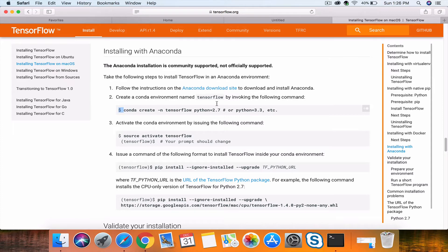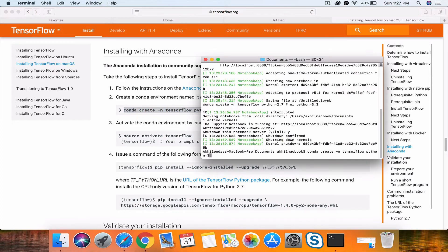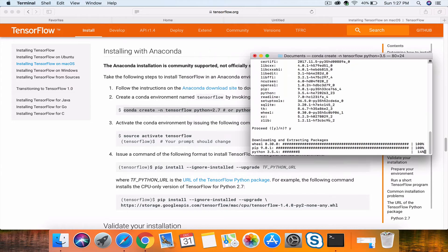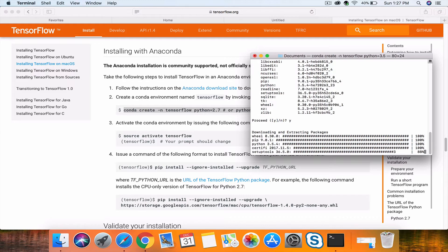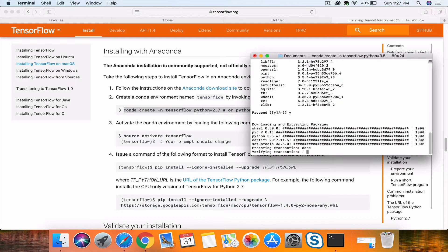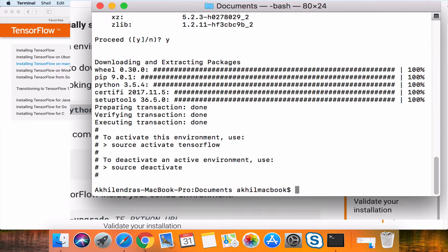You can use any other method explained on this website. First, run this command—I'll use Python 3.5. It will take some time to install, so let me pause the video and resume once it's completed. Now we'll activate this environment.